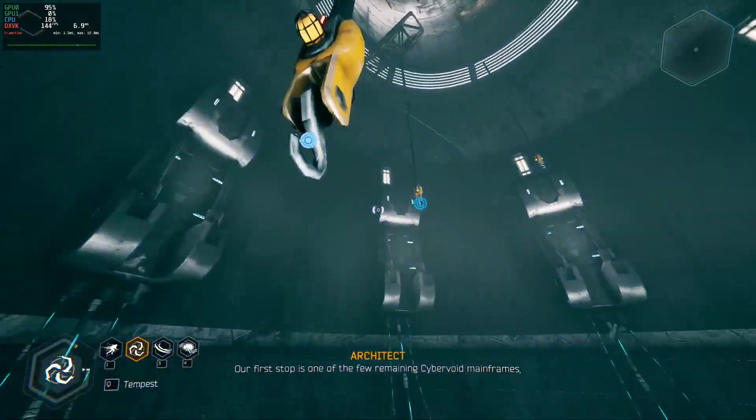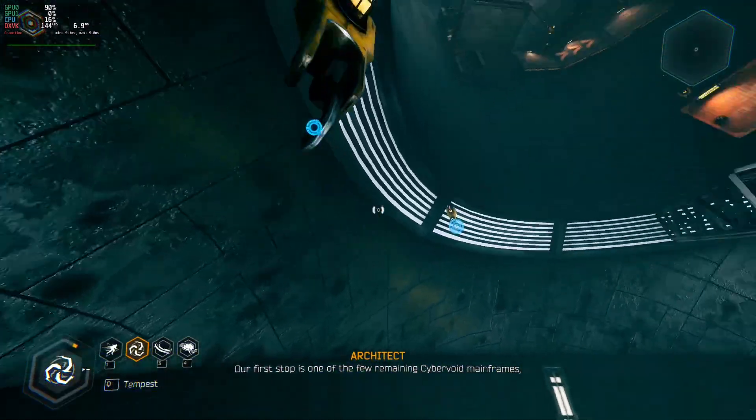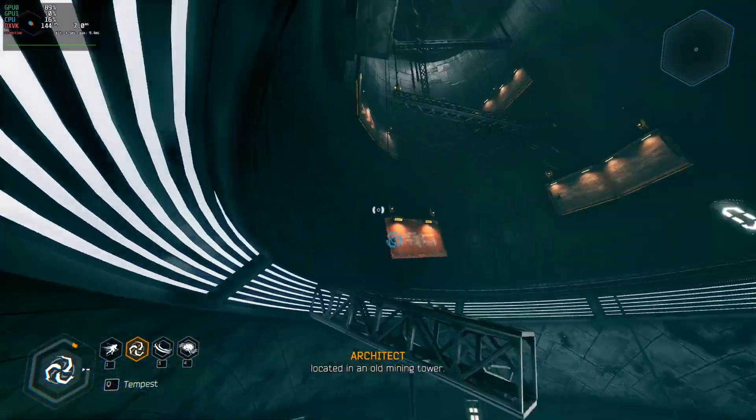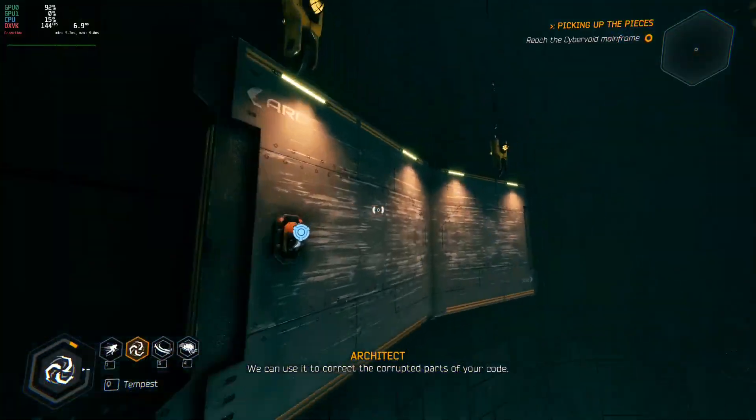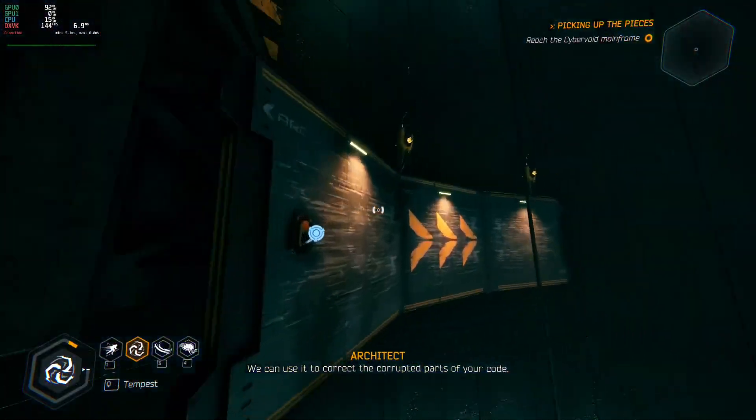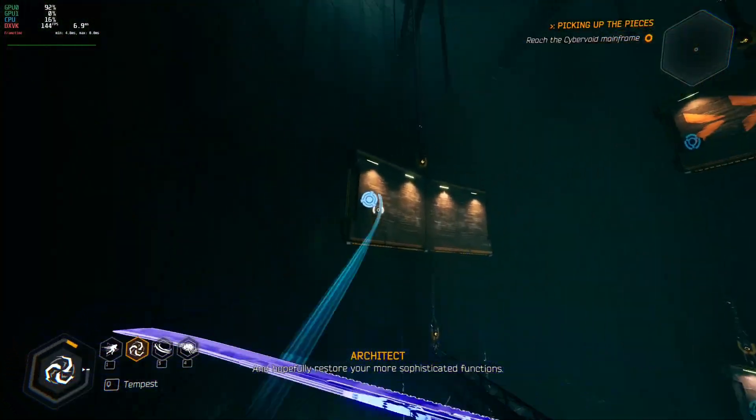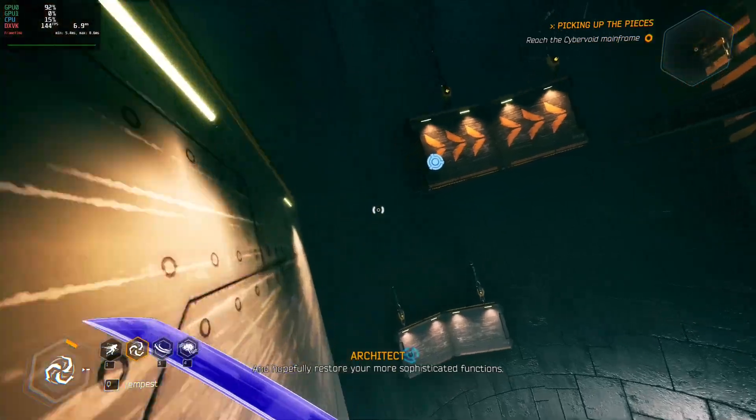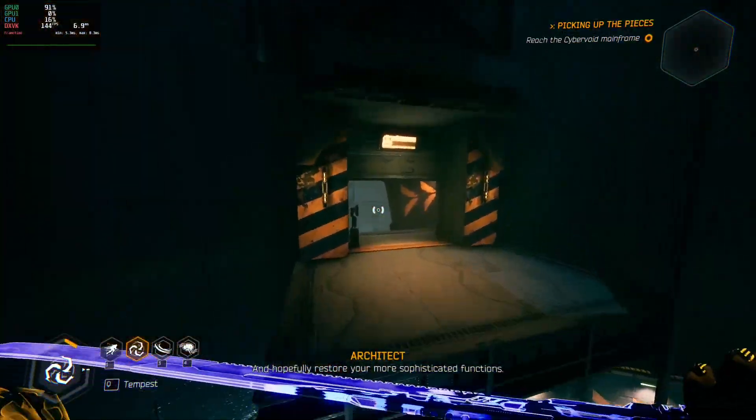And here we are in a level of Ghostrunner. Like you can see, perfectly 144hz on a 2K display. And the display can only do 144hz, so it's basically perfect.